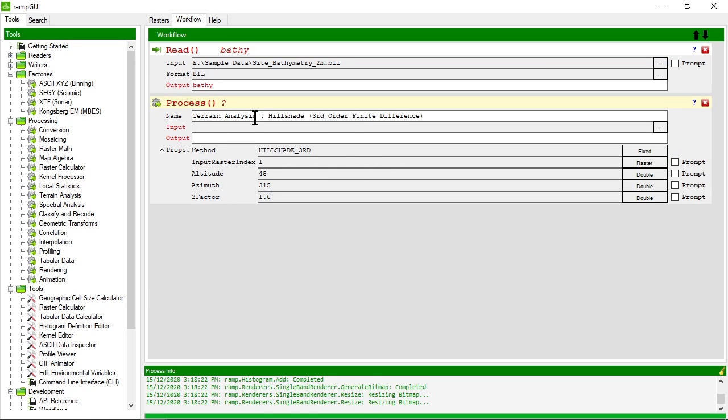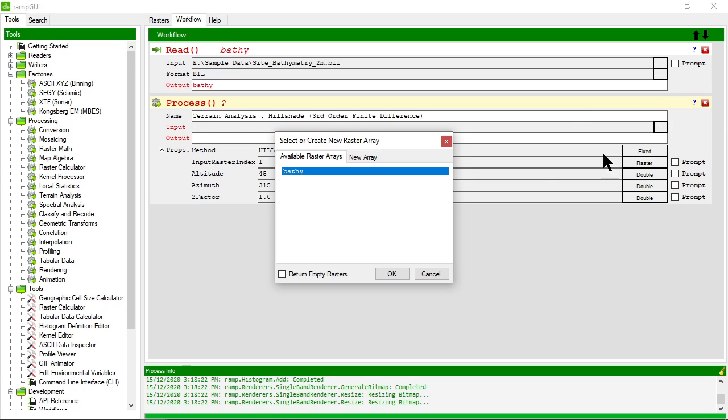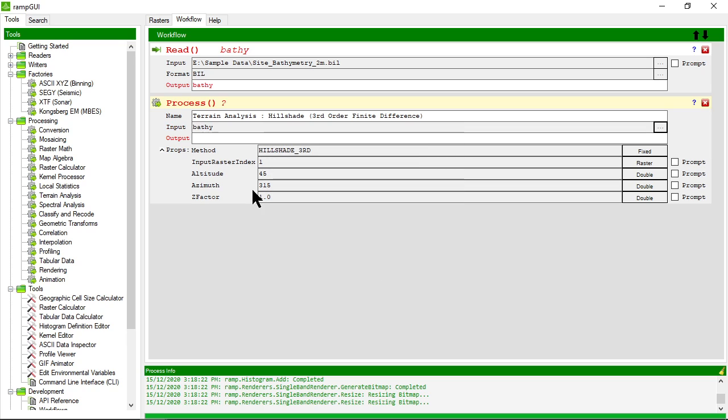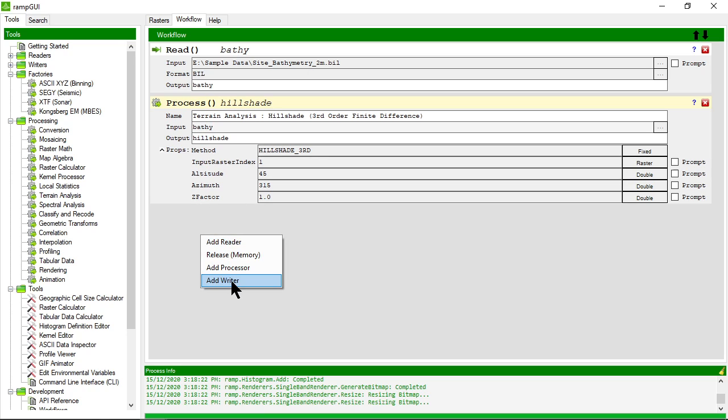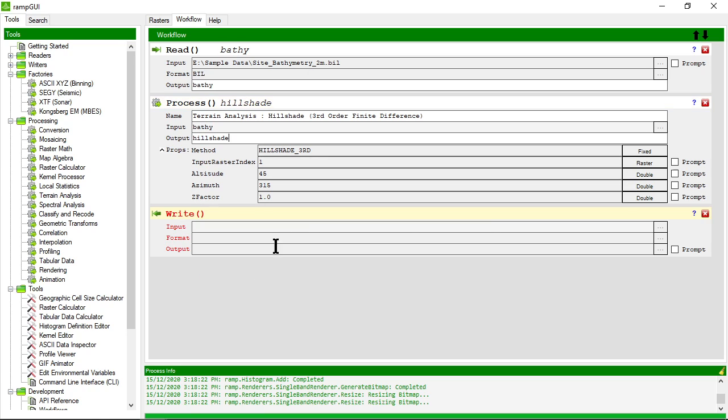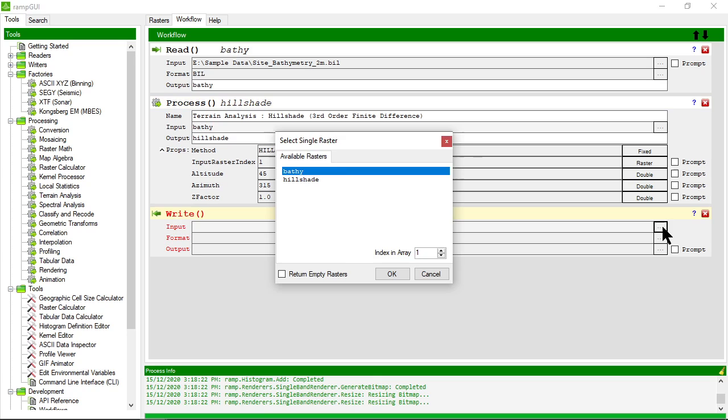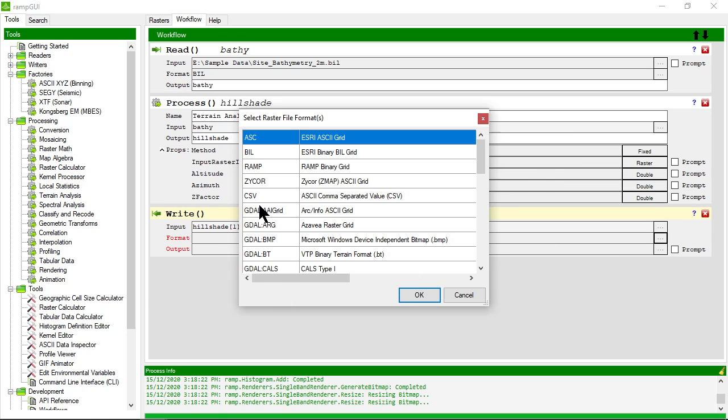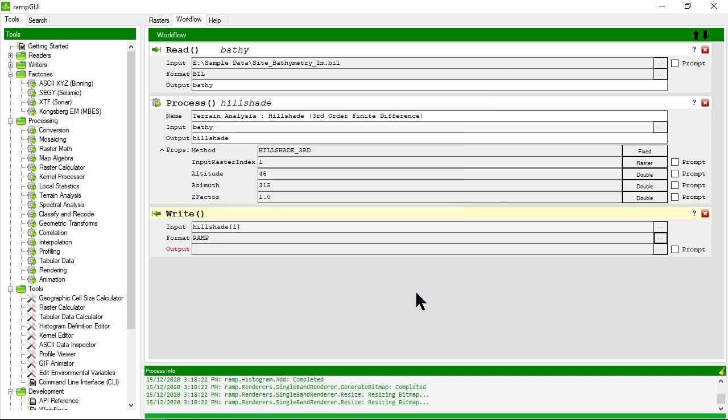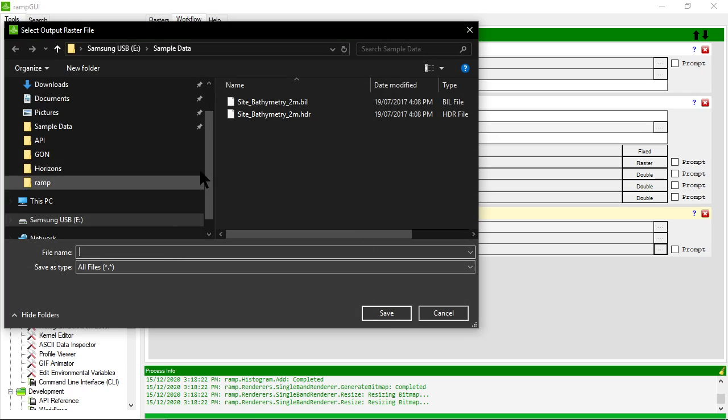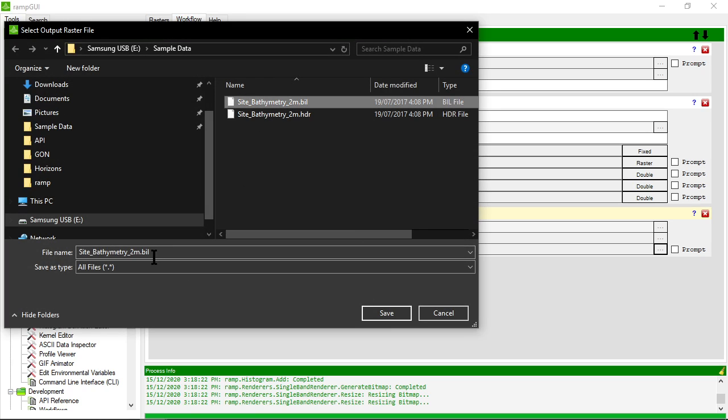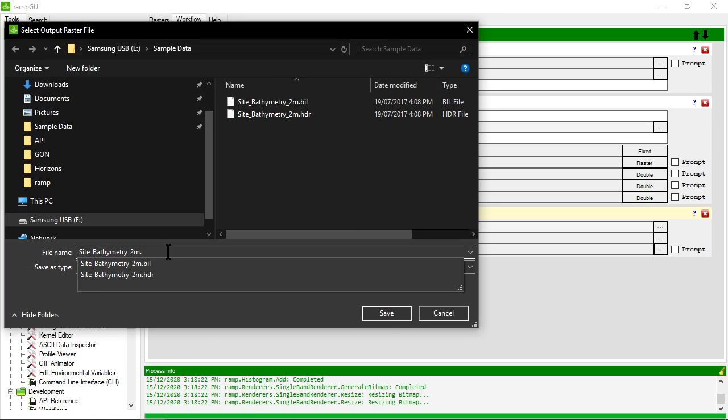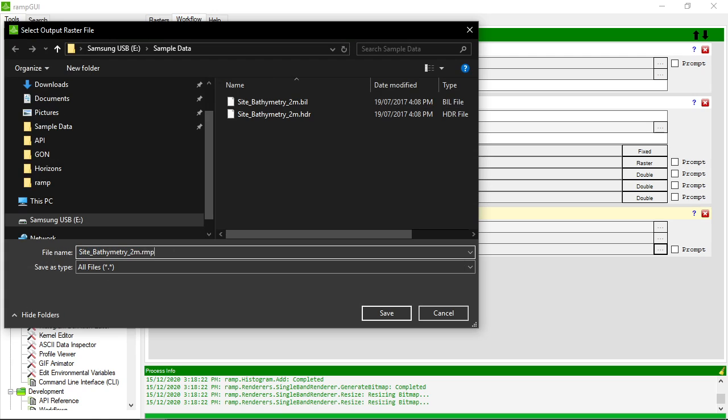And you'll notice now all the properties that we previously looked at are available in this workflow step and it's asking me what input do I want so I'm going to choose bathy and what should my output be so I'm going to call it hillshade. Now I want to add another step and I'm going to add a writer so I'm going to take the hillshade raster and I'm going to output it to say a ramp binary format and I'm going to give it a file name so let's call it site bathy ramp.